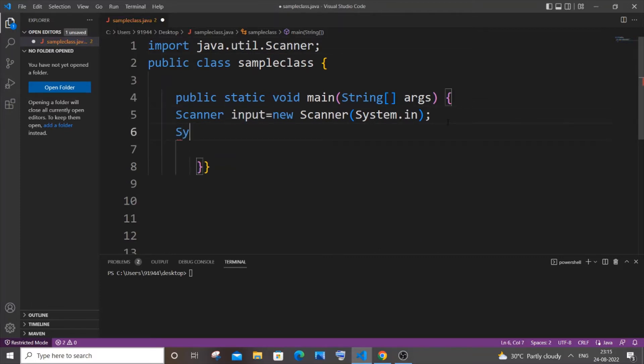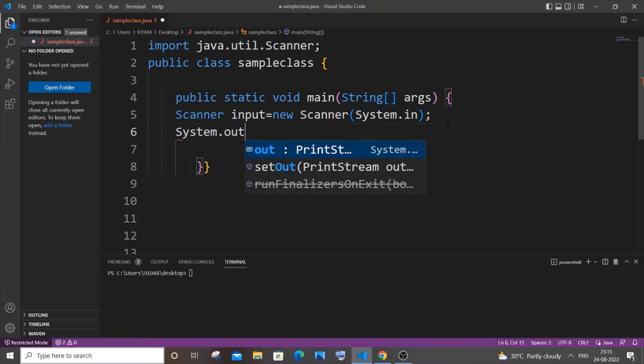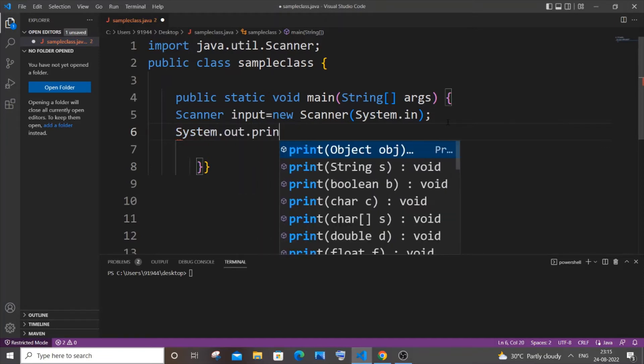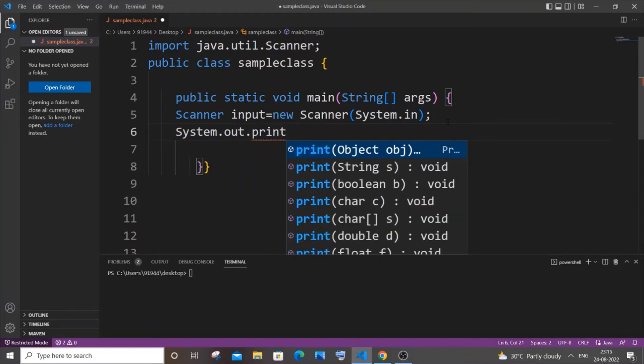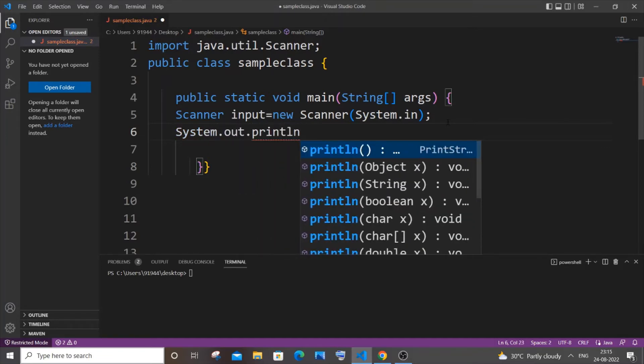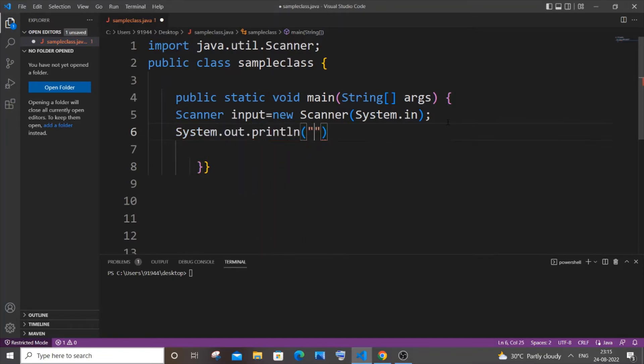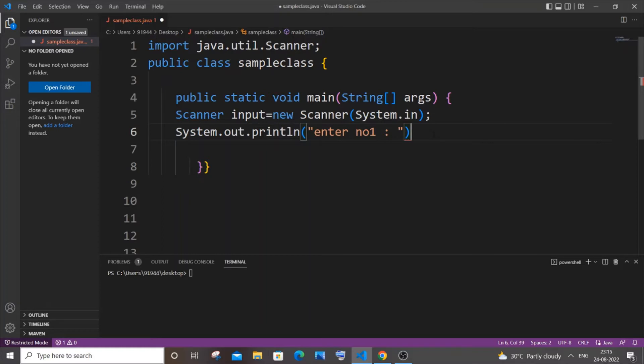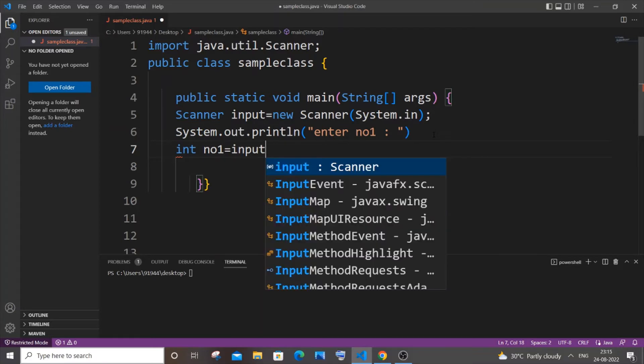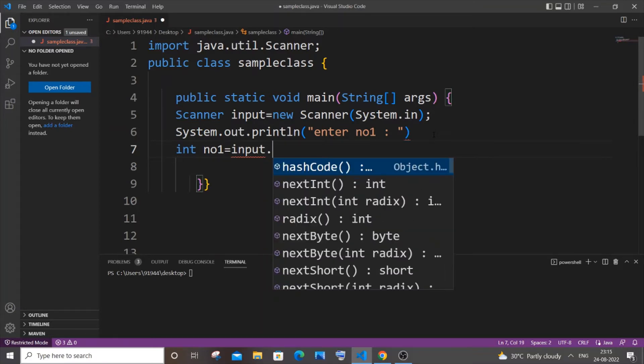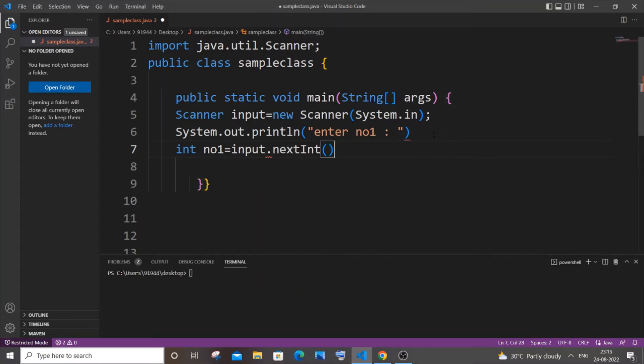System.out.print, I'll just type enter number one, and after that I will be getting number one from the user. So it's going to be int no1 equals input.nextInt, just enter it.